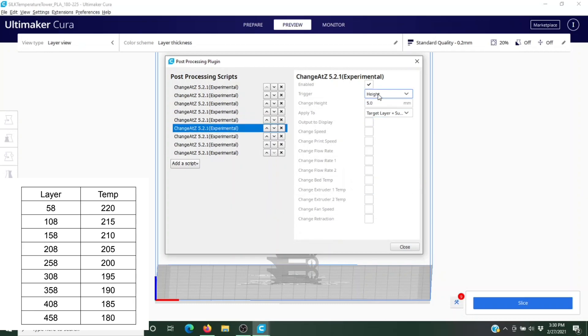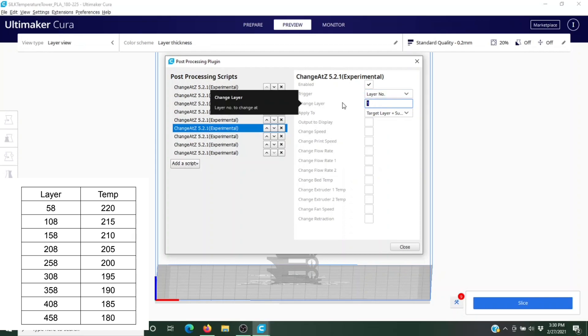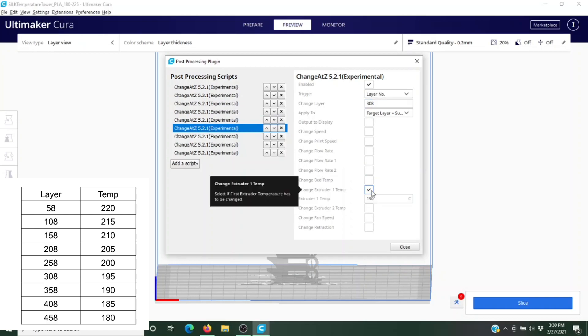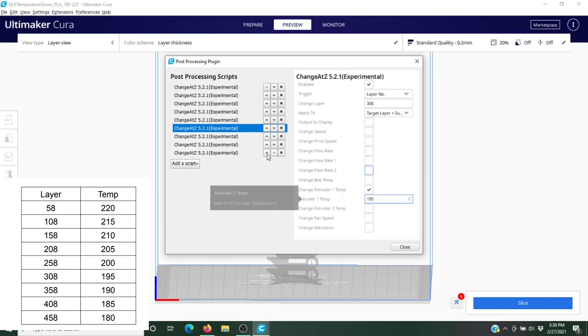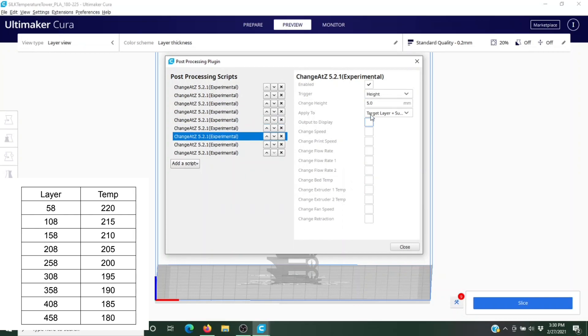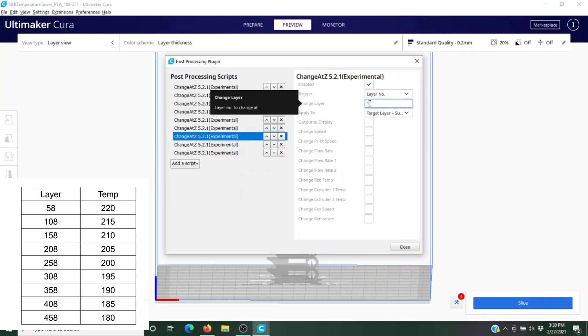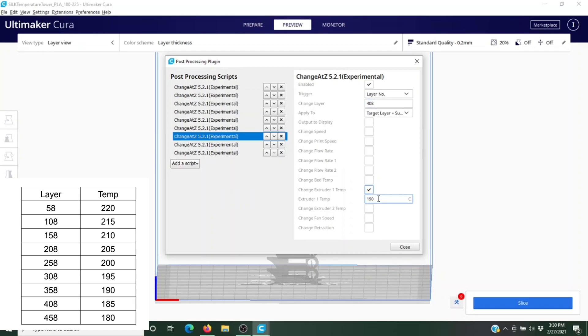Layer number 308, and we're going to change that temperature to 195.